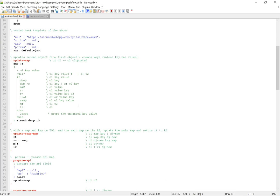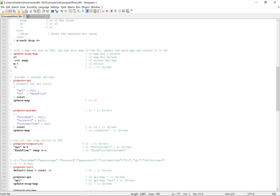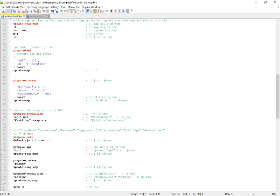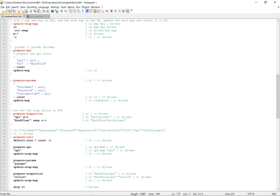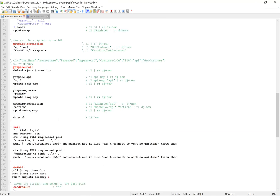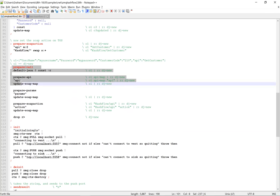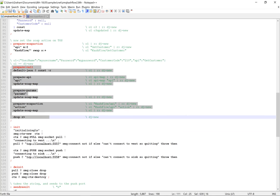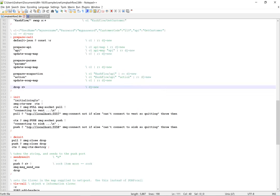So this is just a word that maps one map from another. This prepares the API map, the parameters map, and then the SOAP action. And it's all done in this one word here. This is 0MQ. There's the context, and then we have a pull and a push socket.